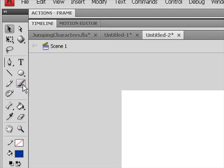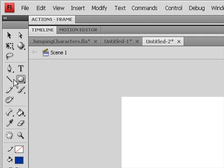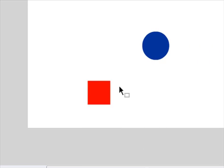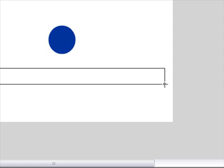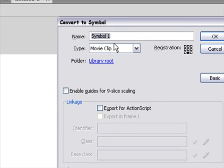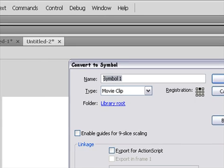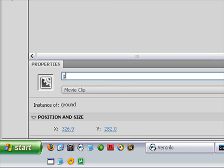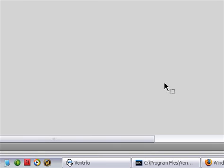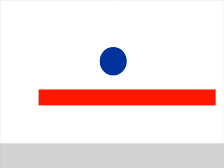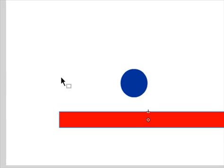So let's go out of the actions and create your ground. Mine's just going to be one platform. Convert that to a symbol, make sure the registration is on top, and name it anything you want — mine will just be named ground. Make sure the instance name is also ground. And that's that.